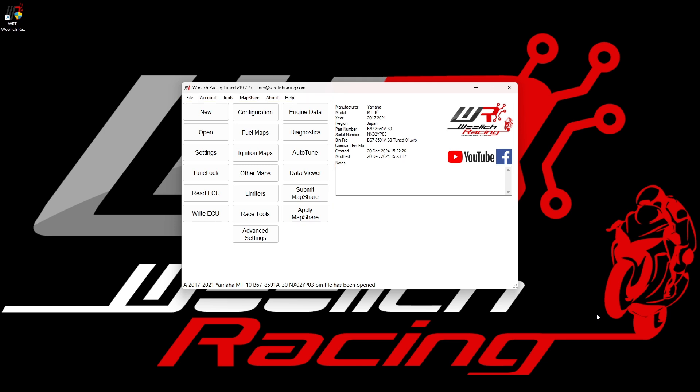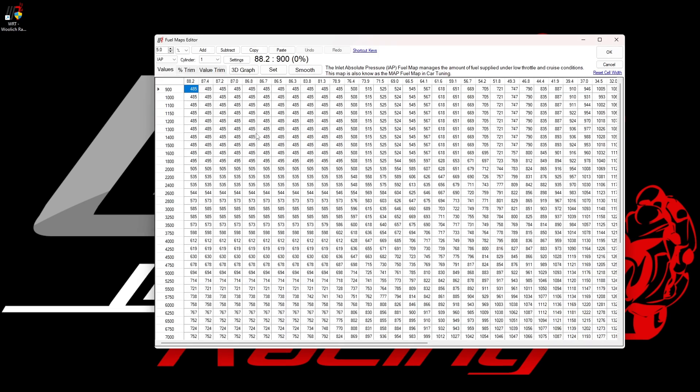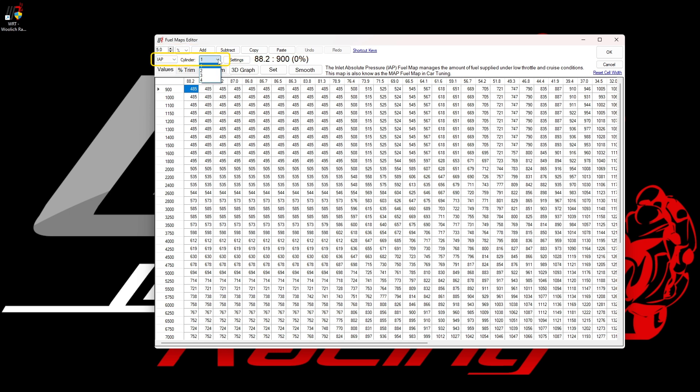Let's begin by looking at the fueling for this model, by clicking on the Fuel Maps button. Here we can see the Fuel Map editor, which displays the data from the BIN file and allows you to make changes in a number of different ways. Along the top of the screen, we have controls for changing the map values. We also have some drop-down menus for selecting the map type or cylinder, and we have a number of tabs which can be used to display the map in different ways.